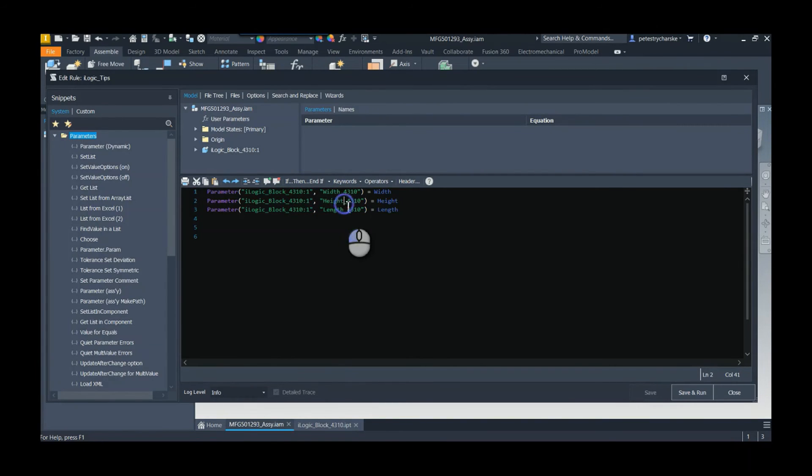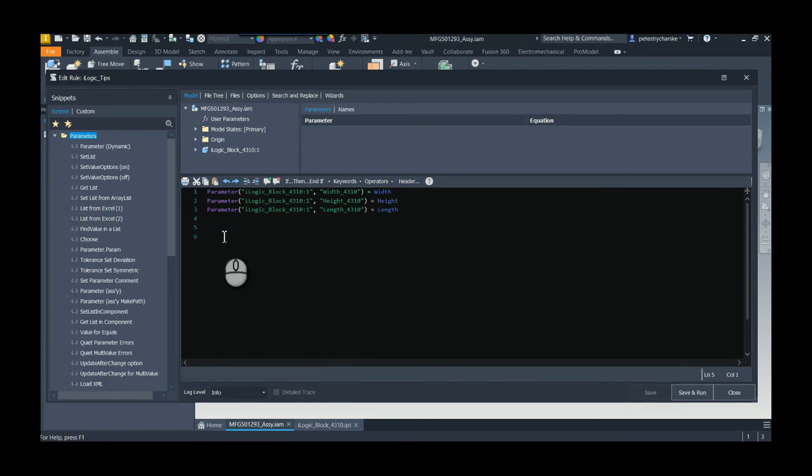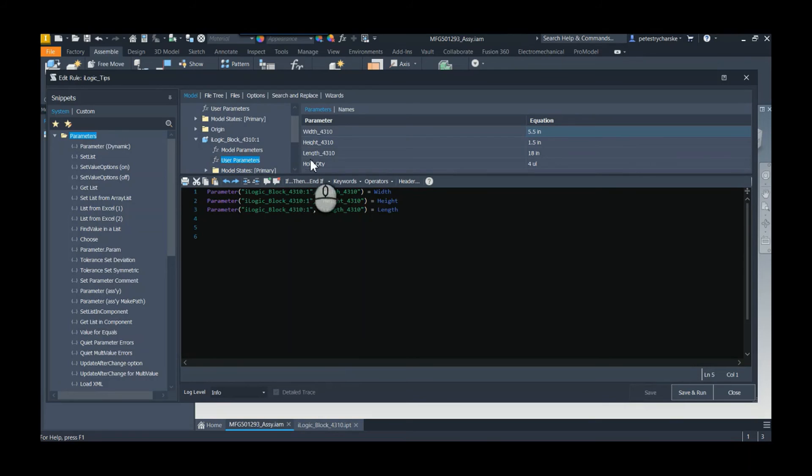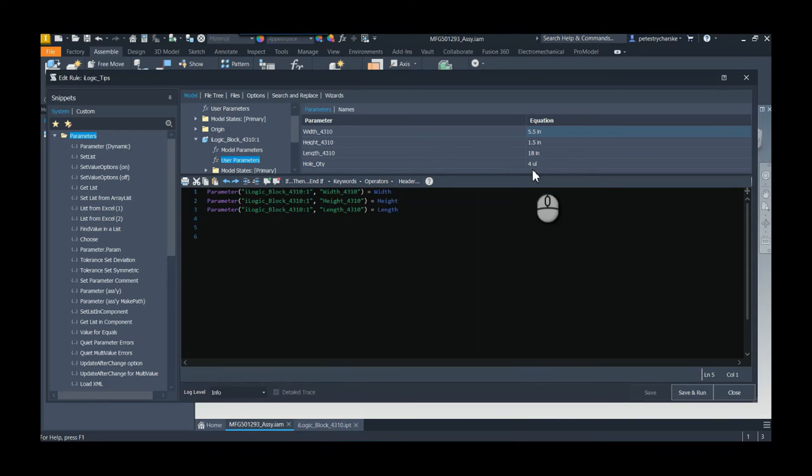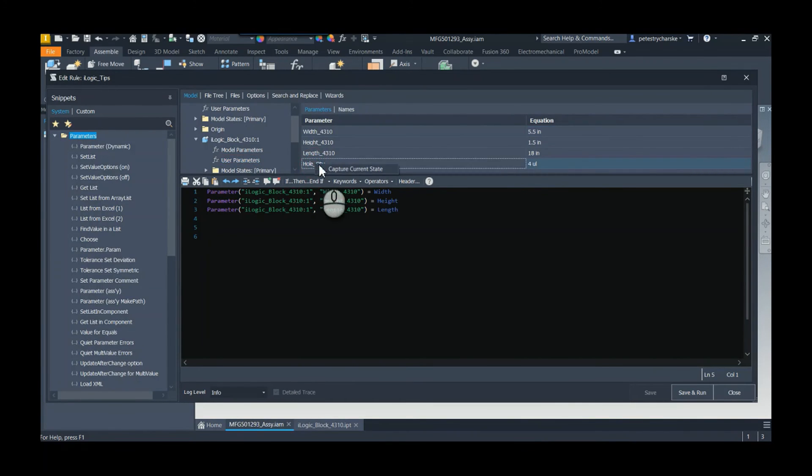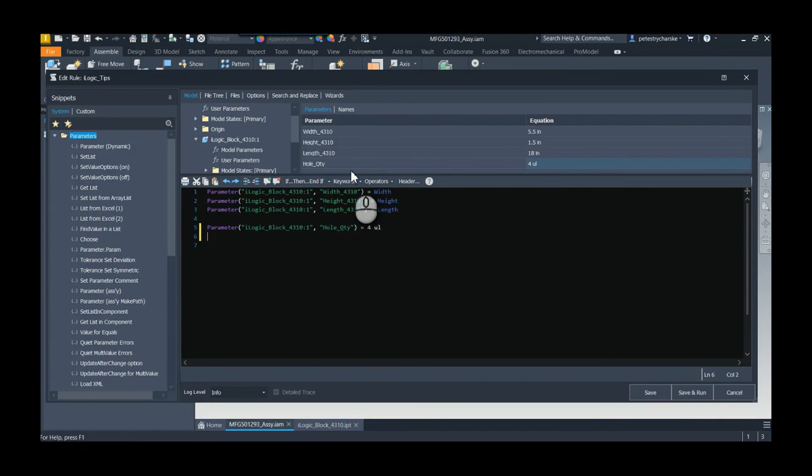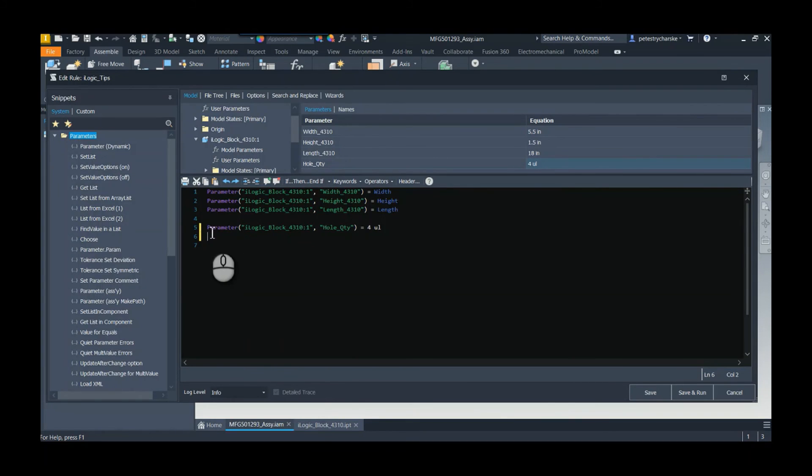Really fantastic tip. The other one is if we look at the user parameters, I'm used to grabbing these values and then looking to see what the value is. But if you right click on the parameter itself, you can capture the current state.